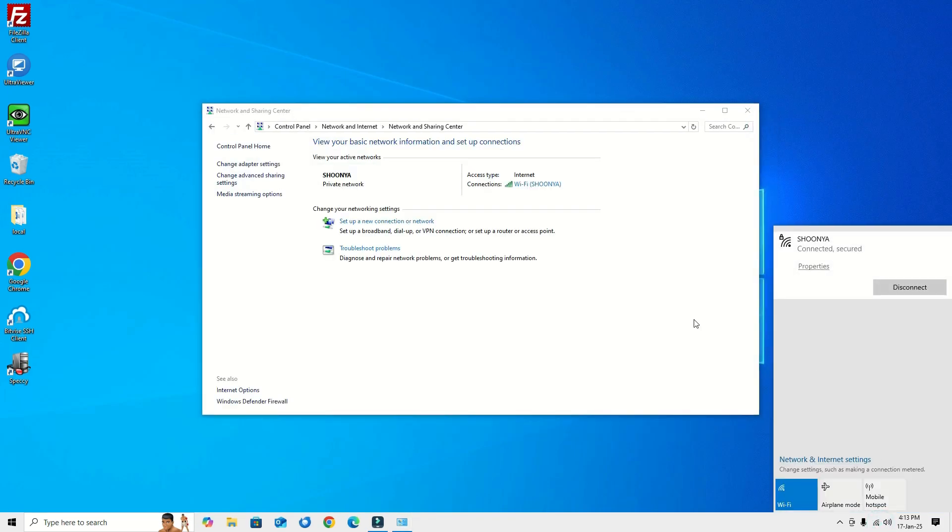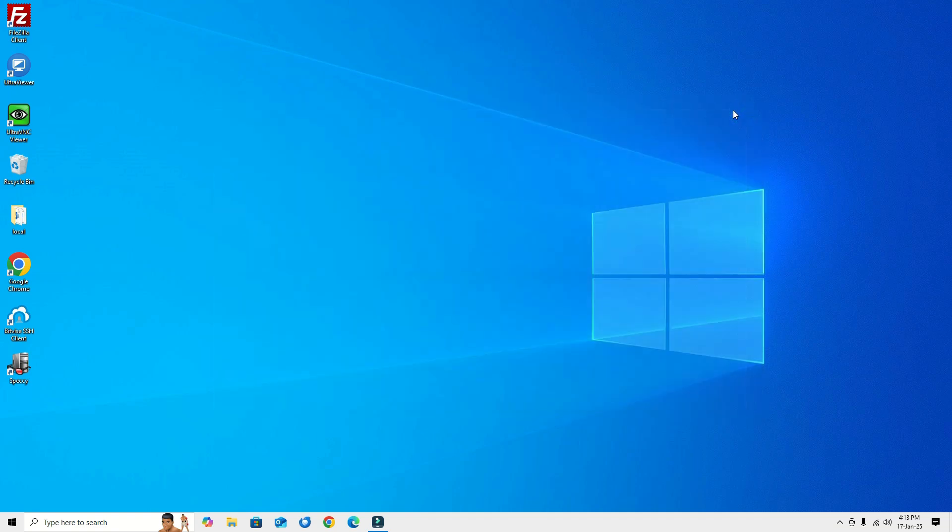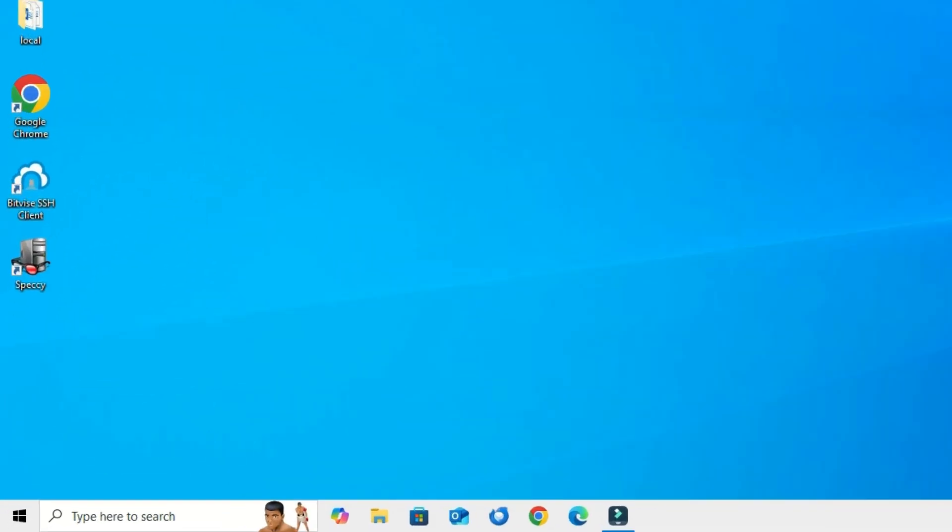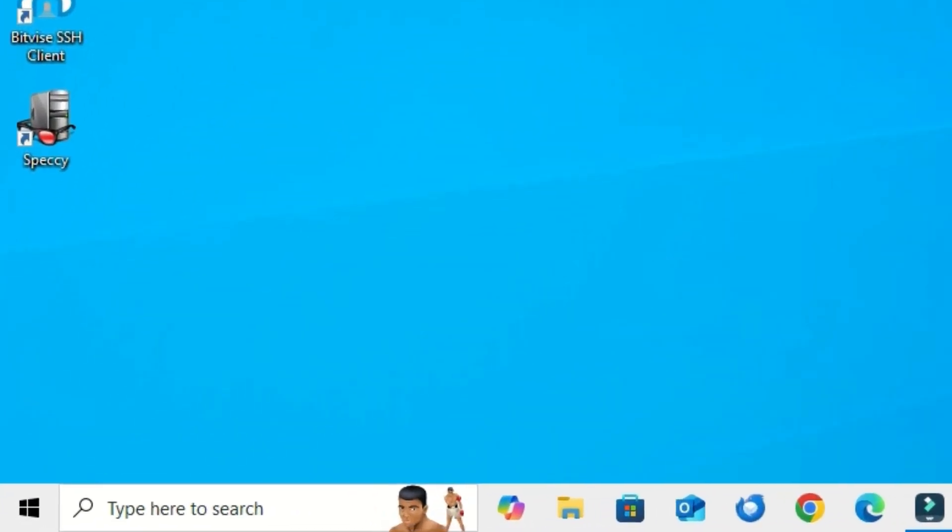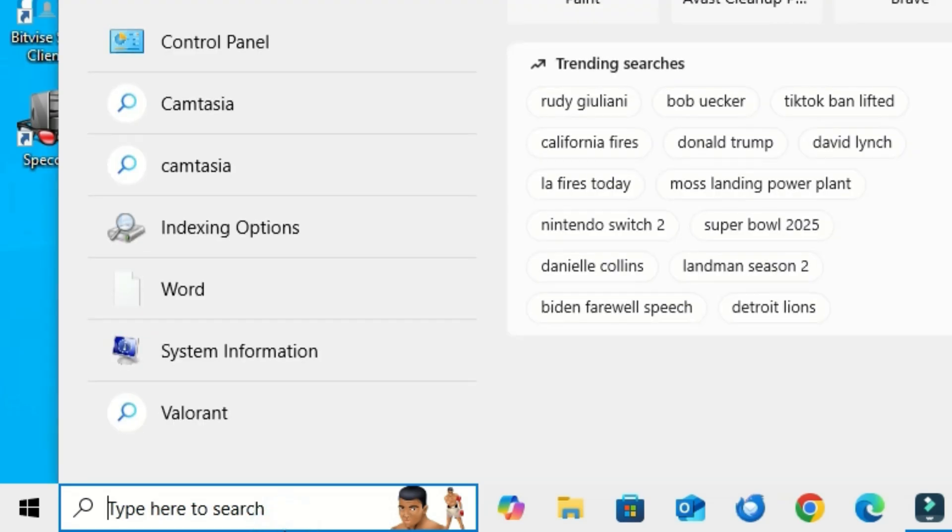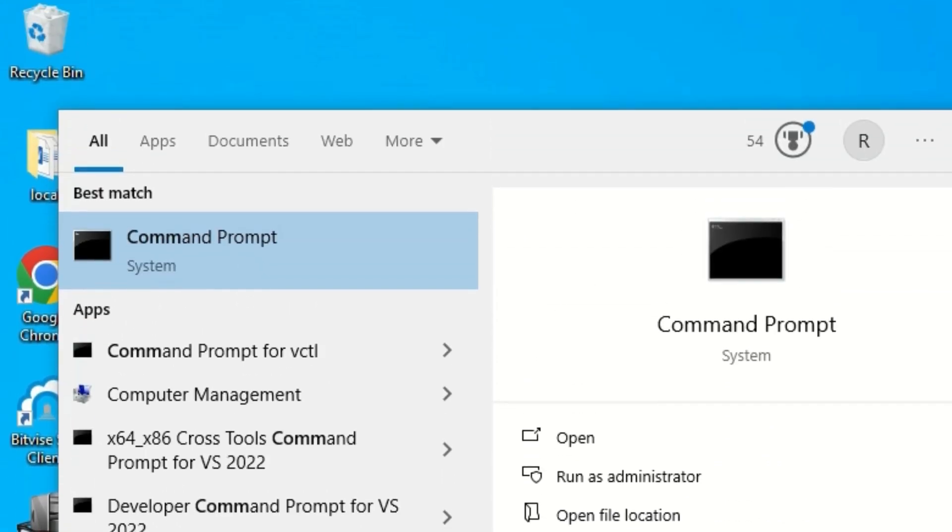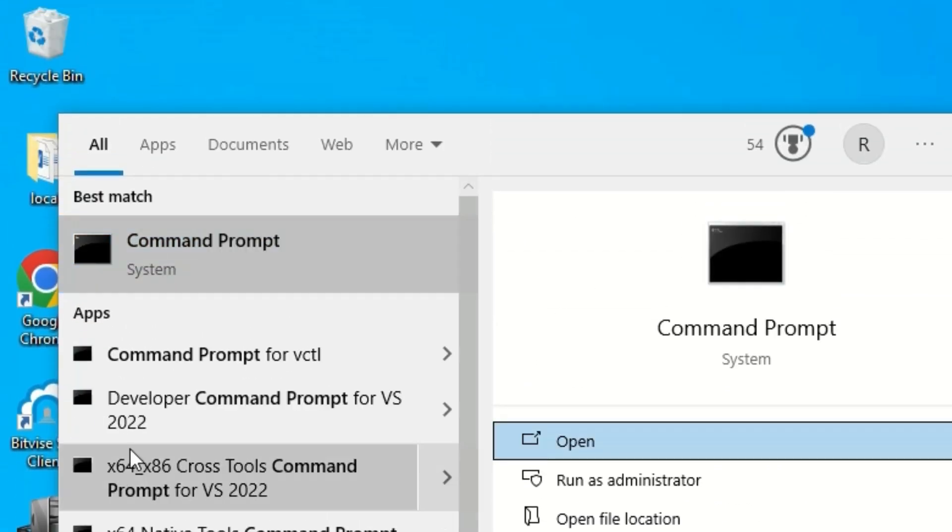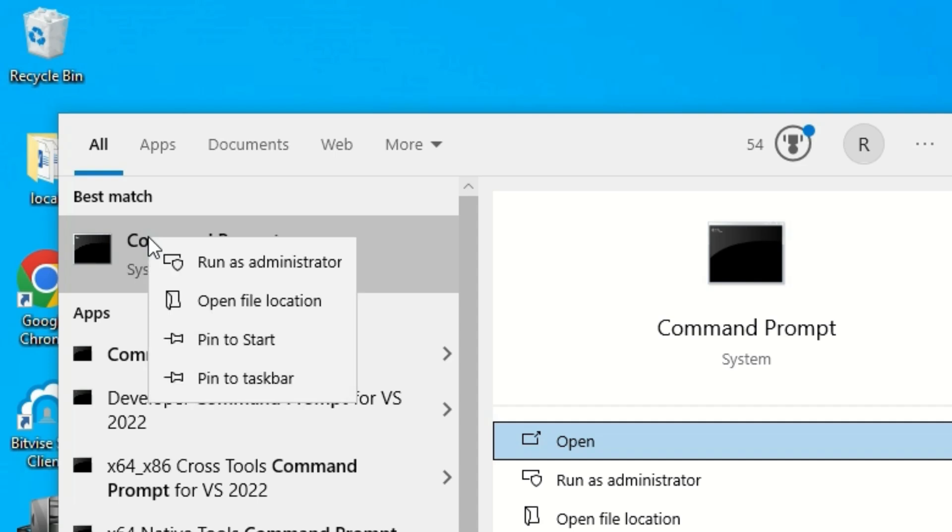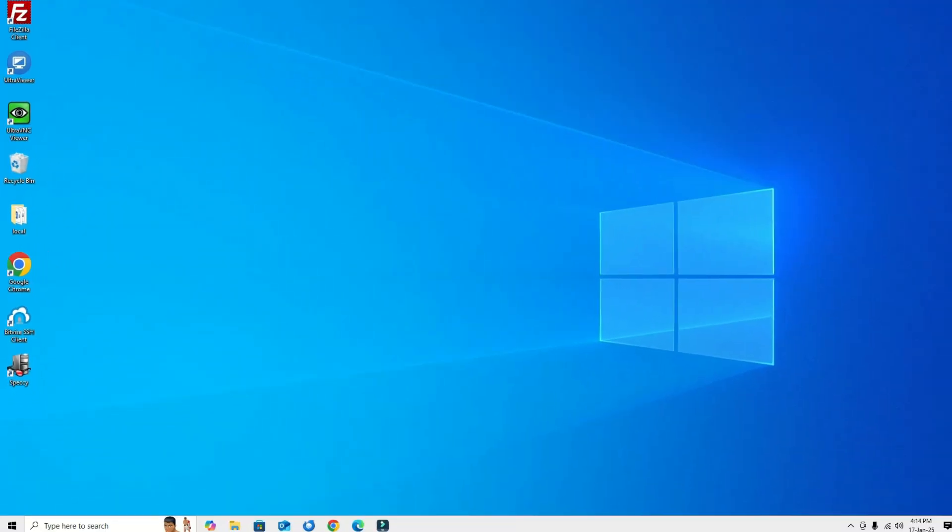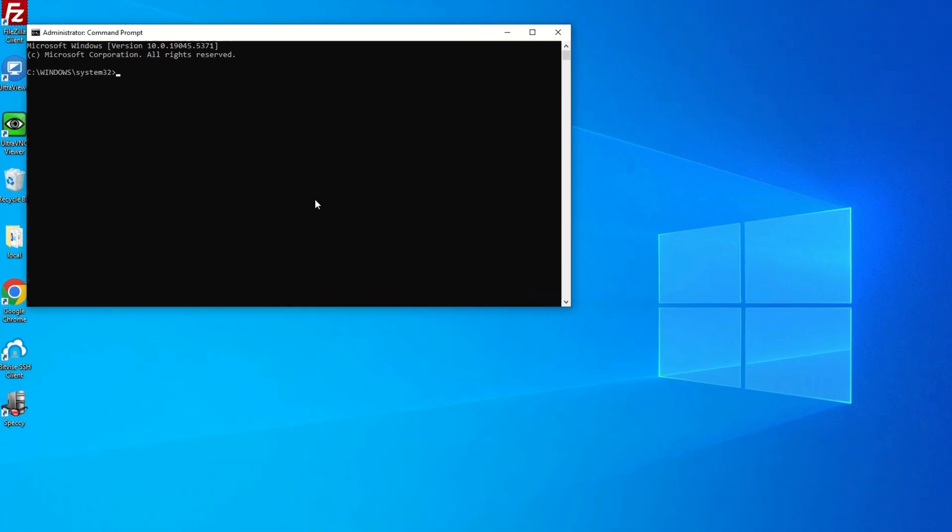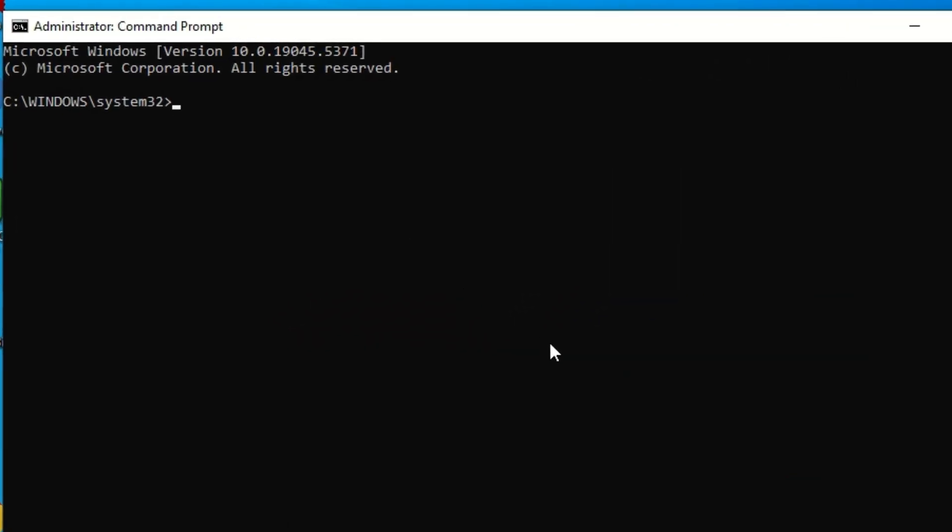If it is not connected, don't worry. We will move to the next step, that is registering the network on your Windows 10. To do that, go to the Windows search bar and search for Command Prompt. Now right click on the Command Prompt and select run as administrator. Say yes to continue.